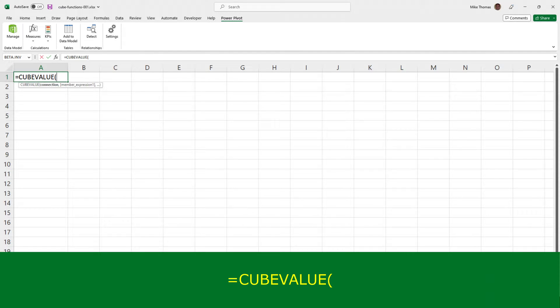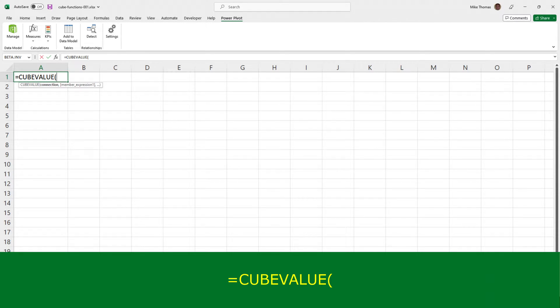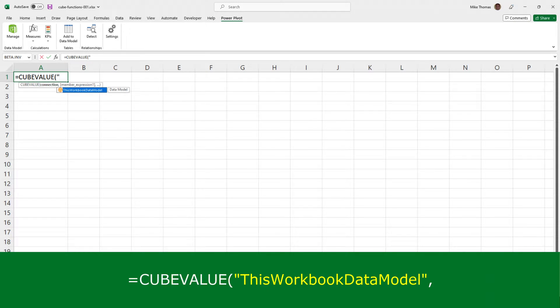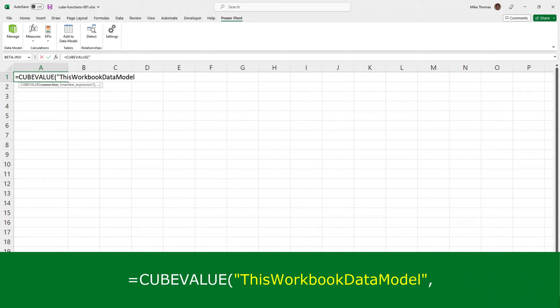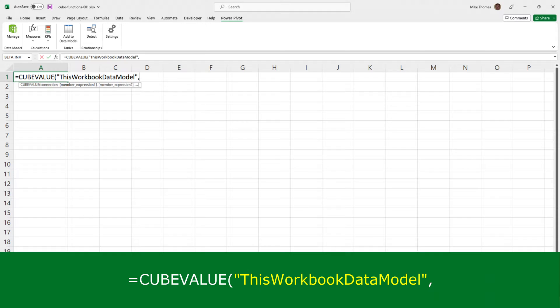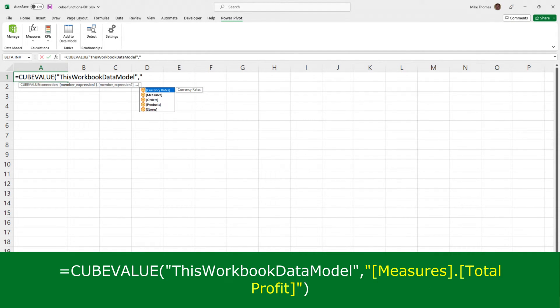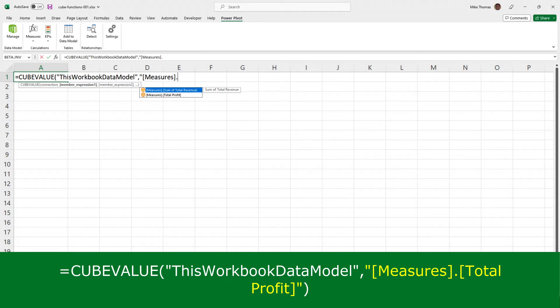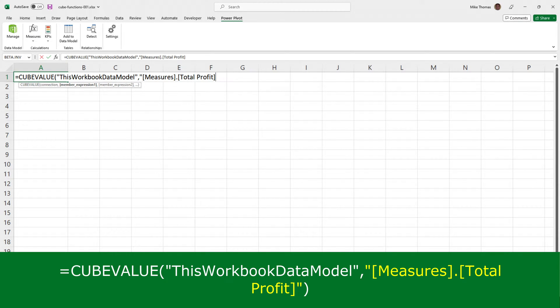So, I put equals cube value, open brackets. And then, the first parameter is the name of the connection. And the good news is it's always the same. You open double quotes and select this workbook data model. Close double quotes. Then, put your comma. And the second parameter is exactly what you want to pull out from the data model, which in this case is the total profit measure. So, what we do there is open double quotes, select measures from the list, type a dot, and select, in this example, total profit. And close double quotes. And then, press enter.